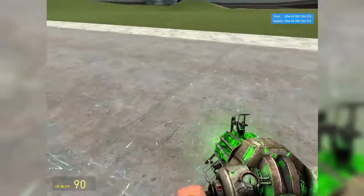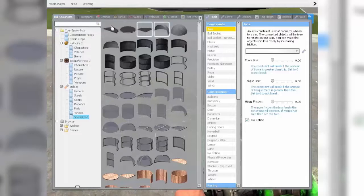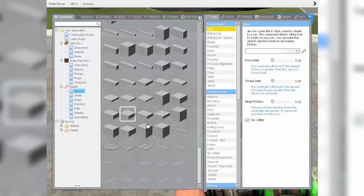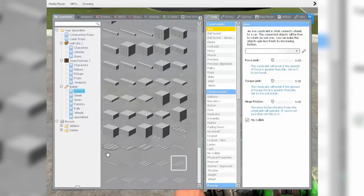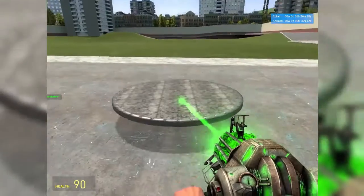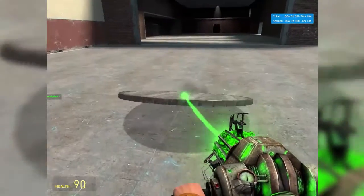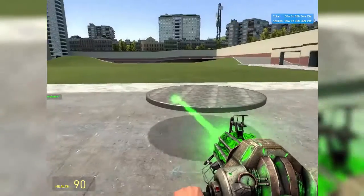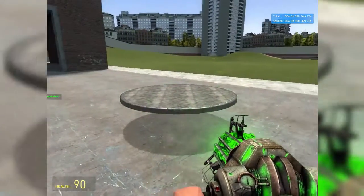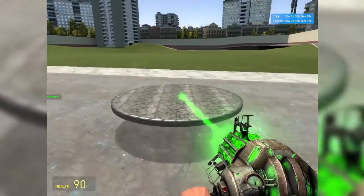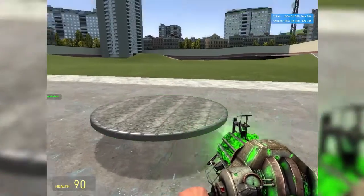The first thing you want to do is go under your spawn list, then under Builder and then the General tab. At the very bottom of the list, if you scroll down, there is a circle. You want to get yourself one of these circles. I'm just going to straighten them up because I'm OCD.